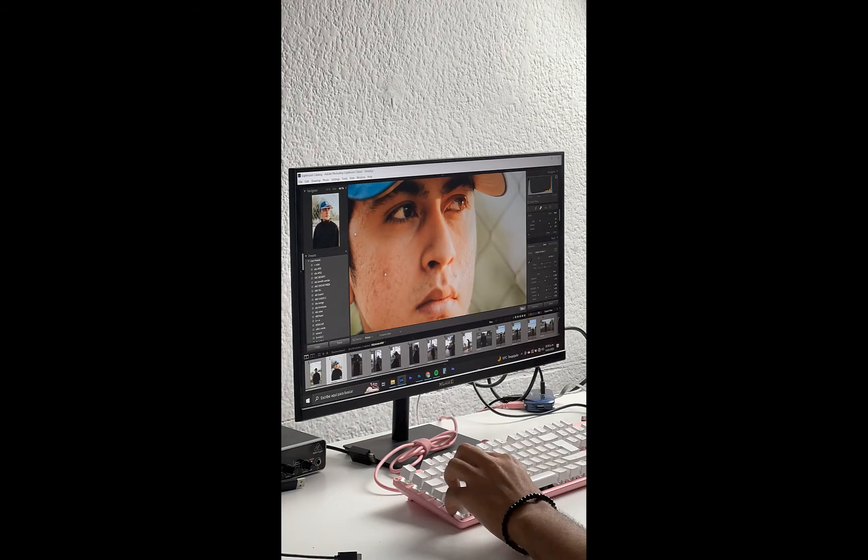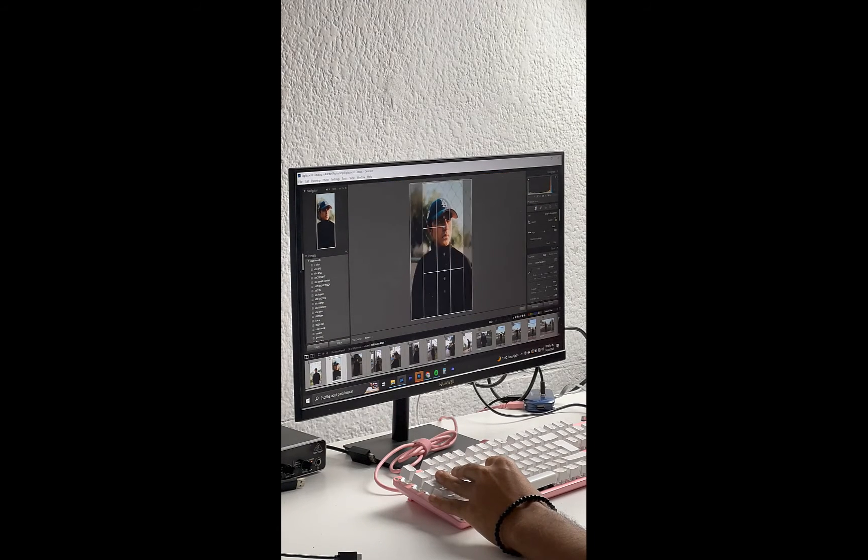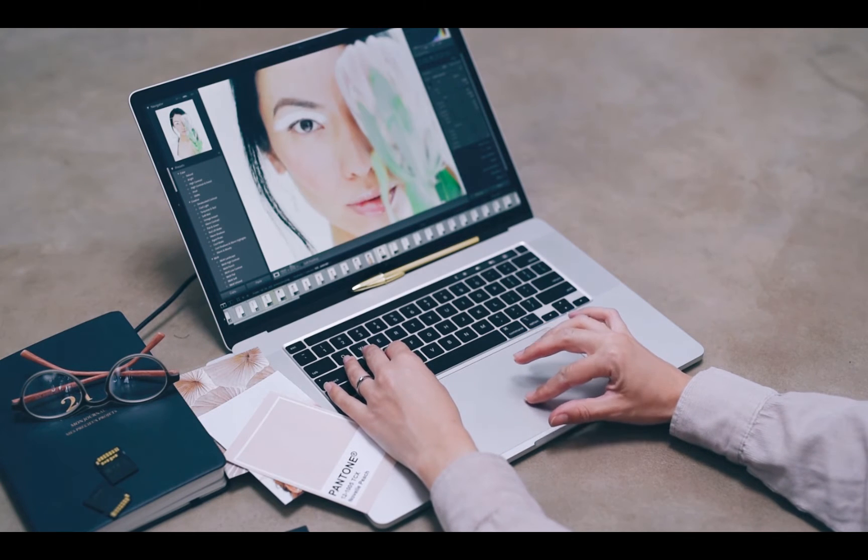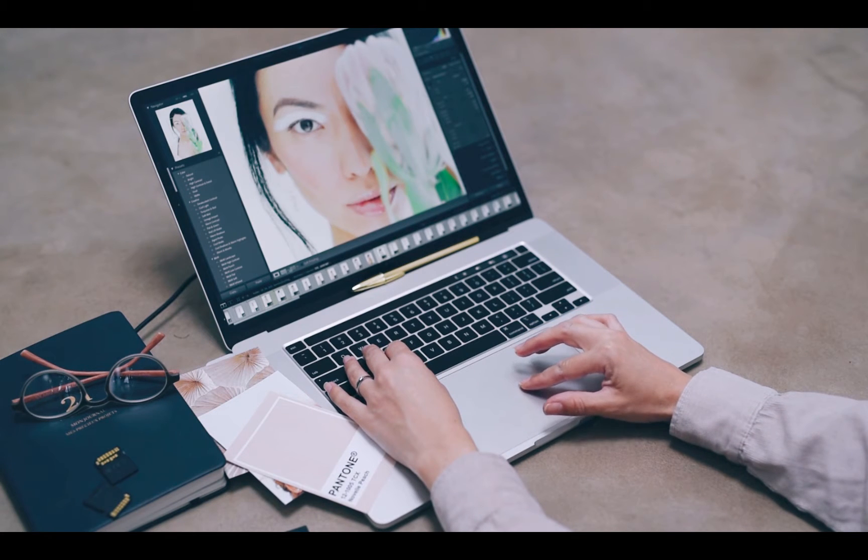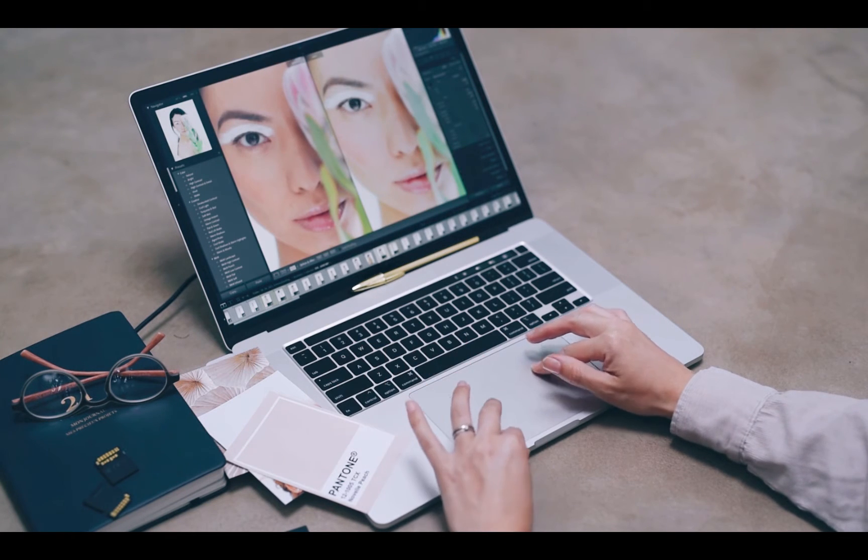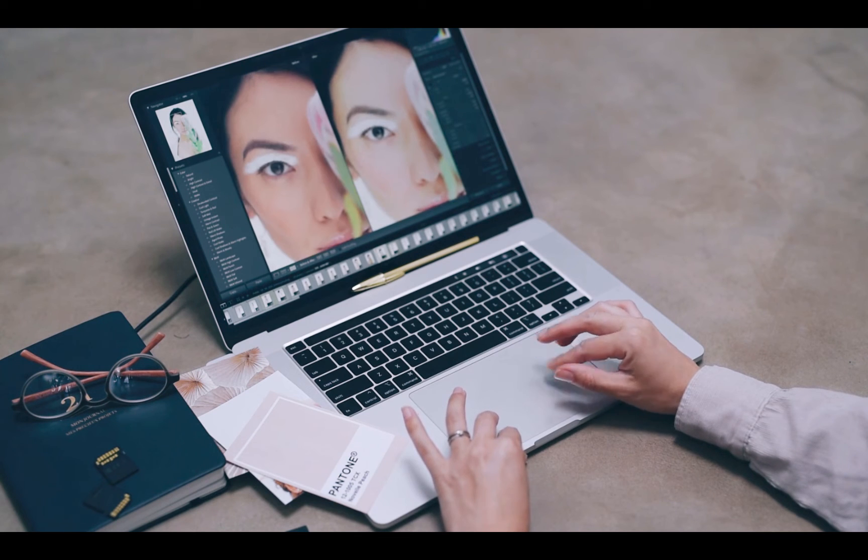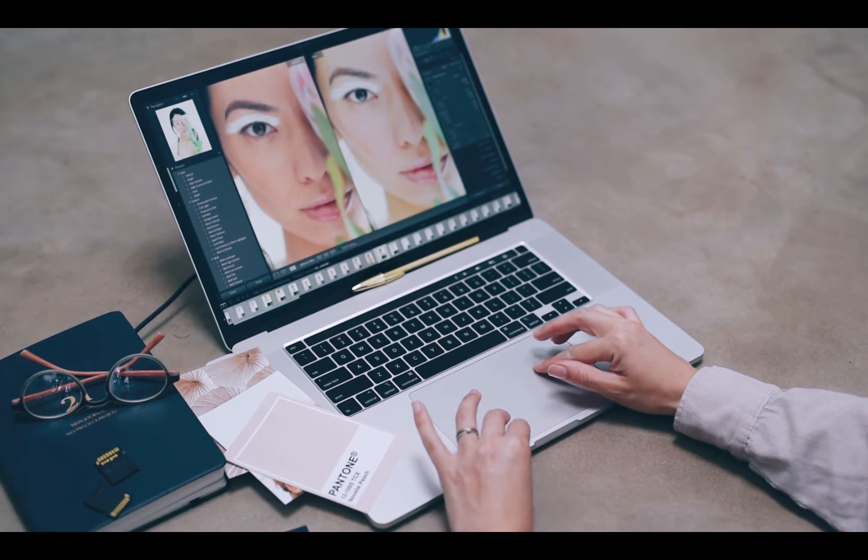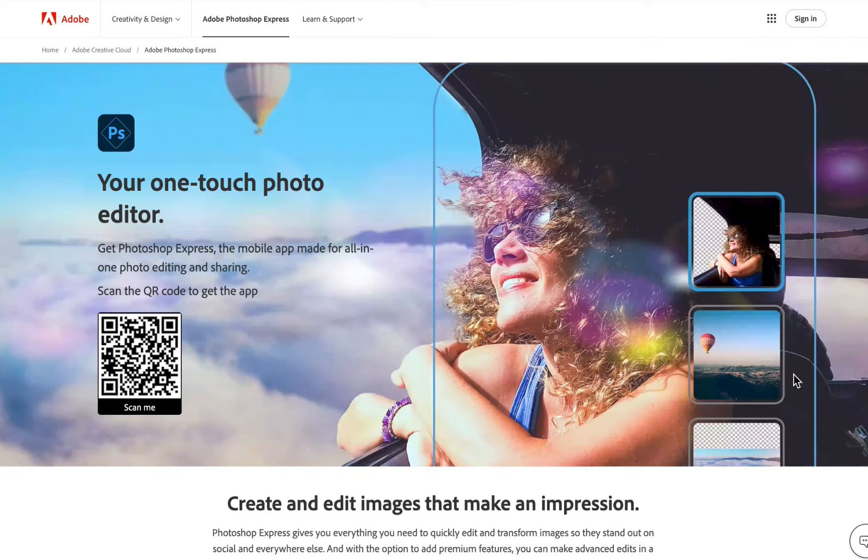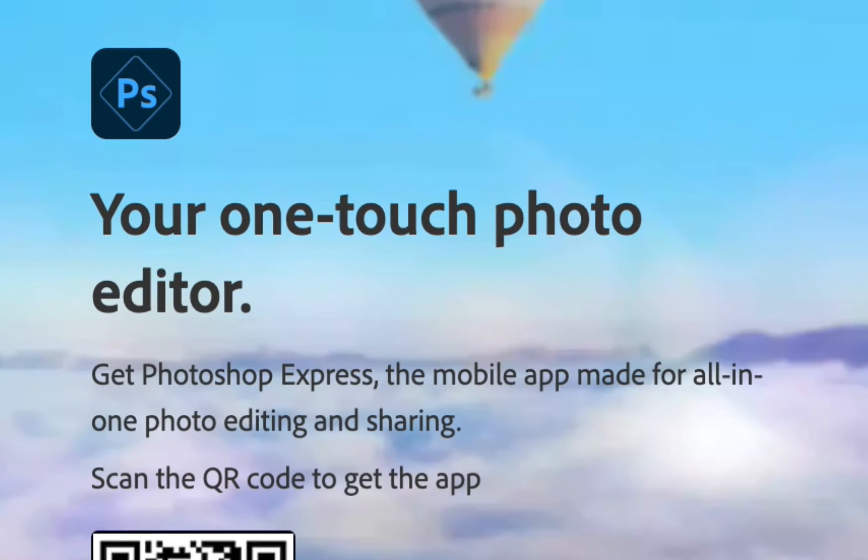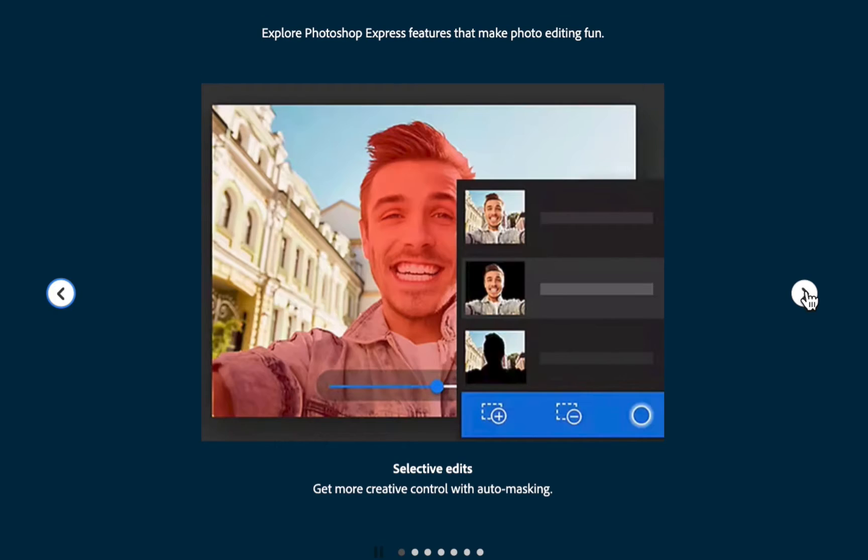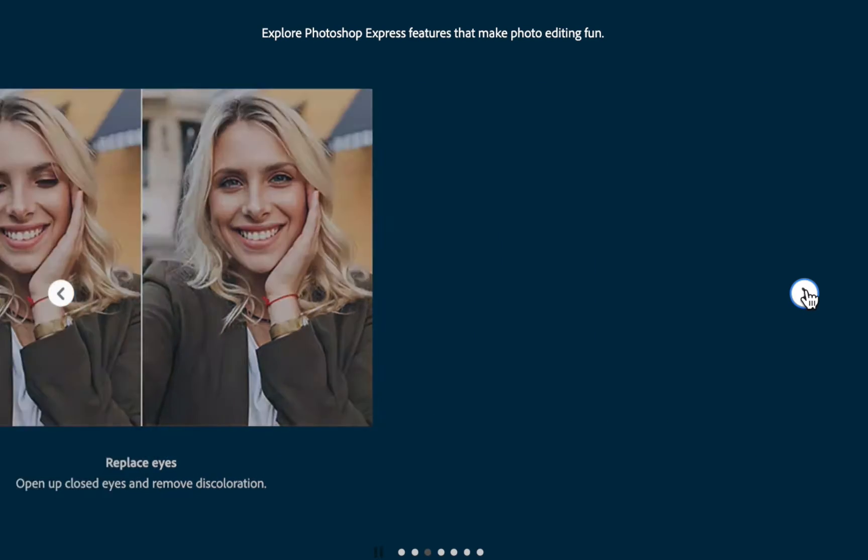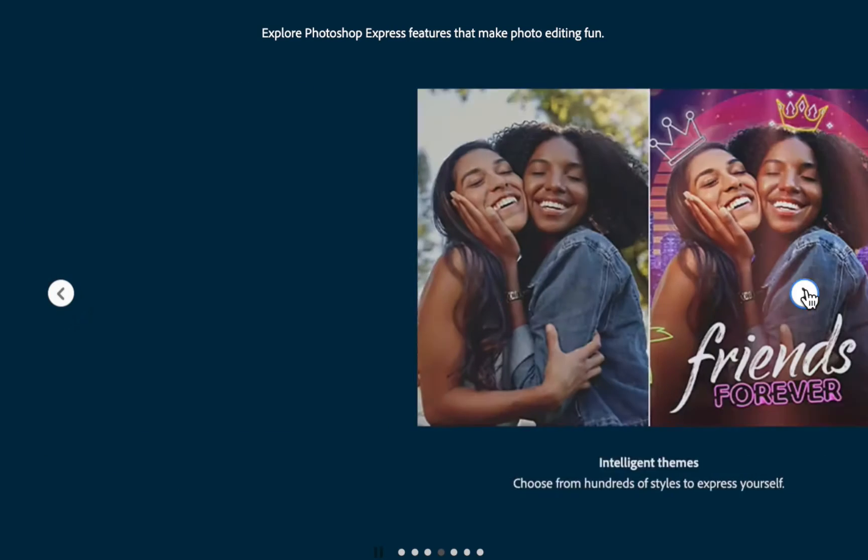...but find Creative Cloud too expensive or just overkill for your needs, stick around as in this video I'm going to be looking at an app that is powerful yet decently priced. It is Adobe's cheapest photo editor, Adobe Photoshop Express for the iPad. Is it any good? Is it better than Affinity Photo? That's what we're going to be answering in today's video.